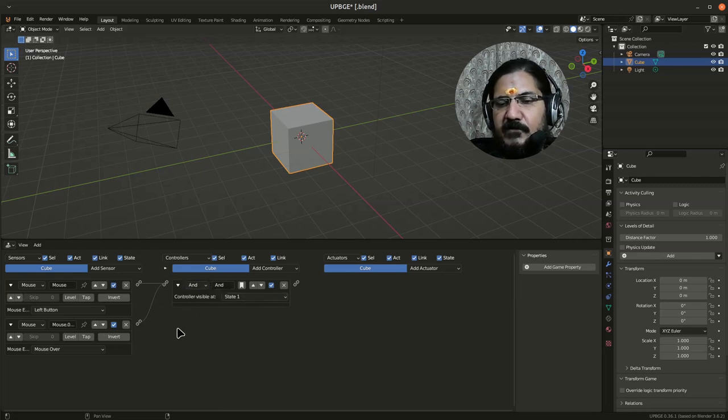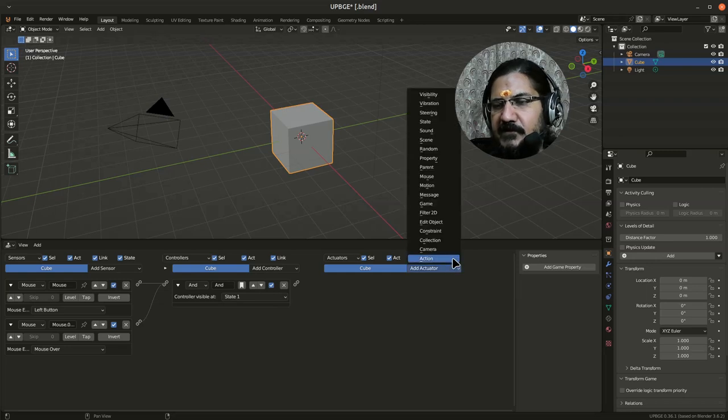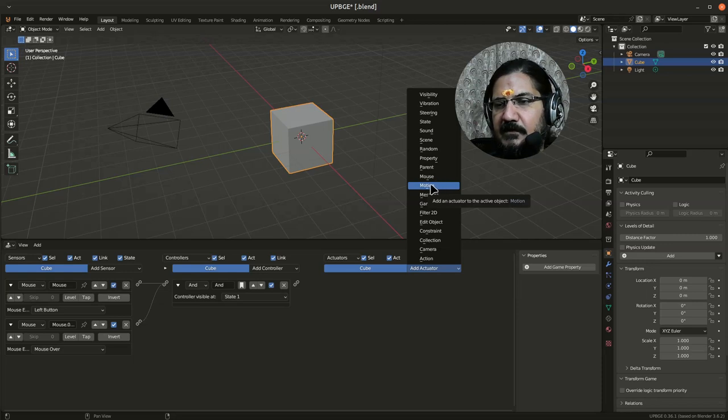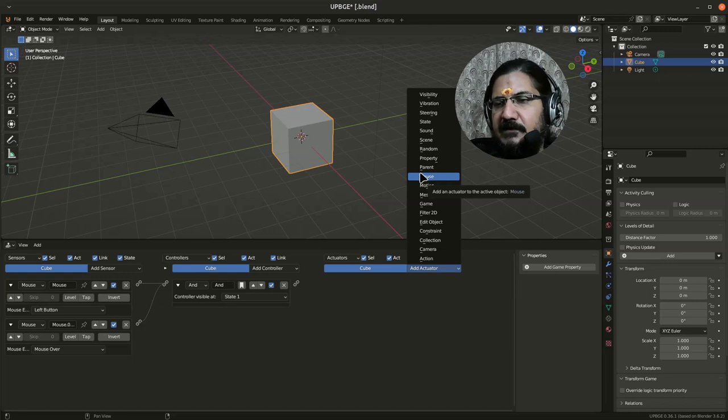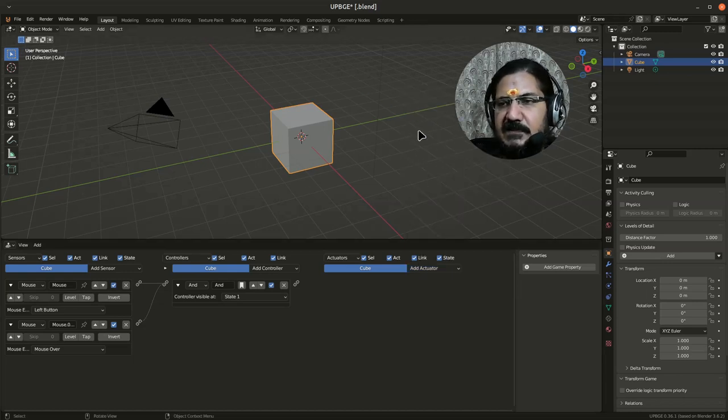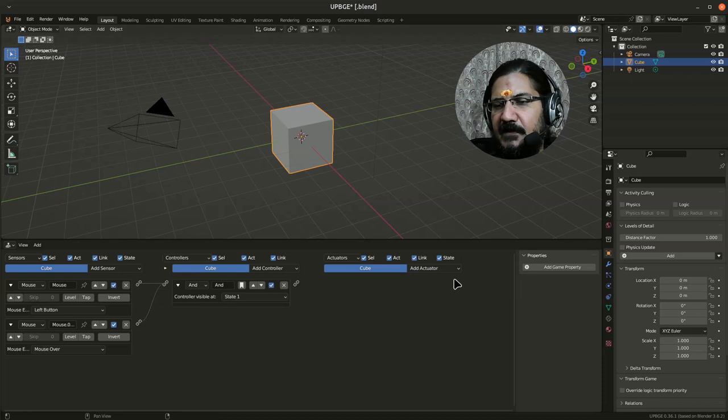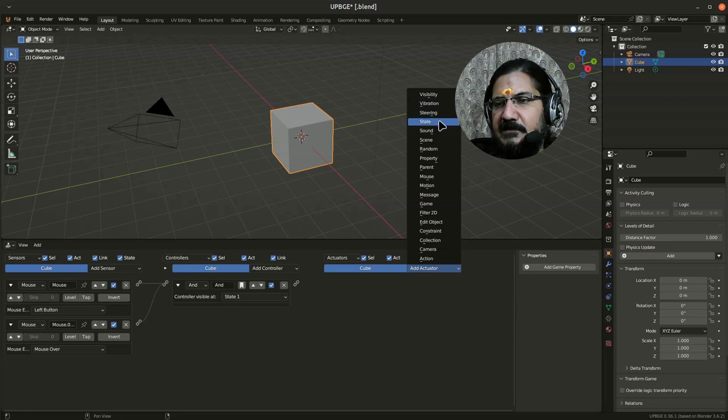Actuators—we have seen motion or motion actuator for motion. Then there is a mouse actuator which can set the cursor visible or invisible. Then there is scene actuators which can change the scene. If you work with Blender, you know that you can set different scenes over here. Then there is steering—you can steer some object. The visibility of the object can be set.